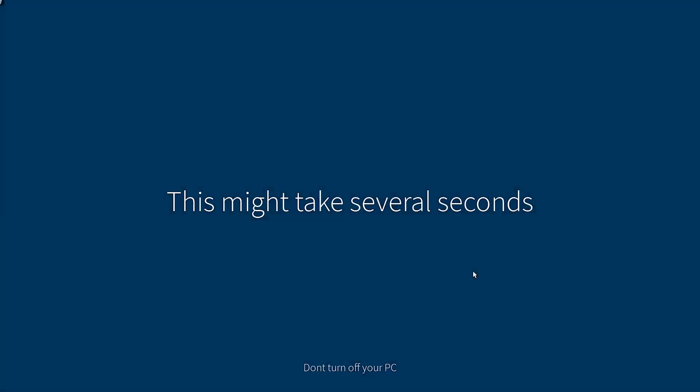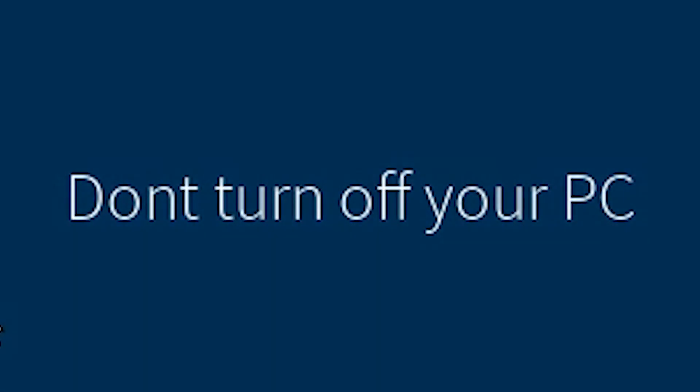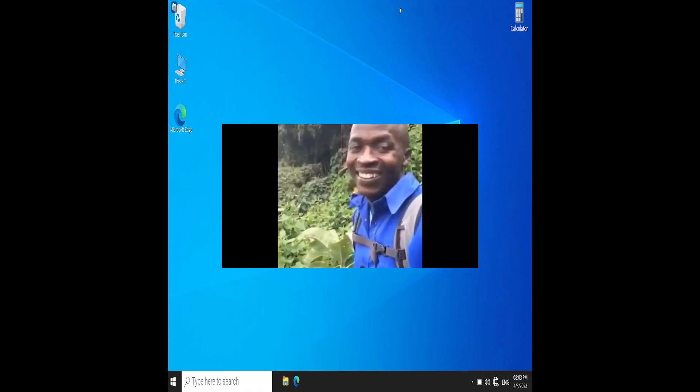Wow, I actually make it look real, too. We're getting everything ready for you. This might take several seconds. Do not turn off your PC.